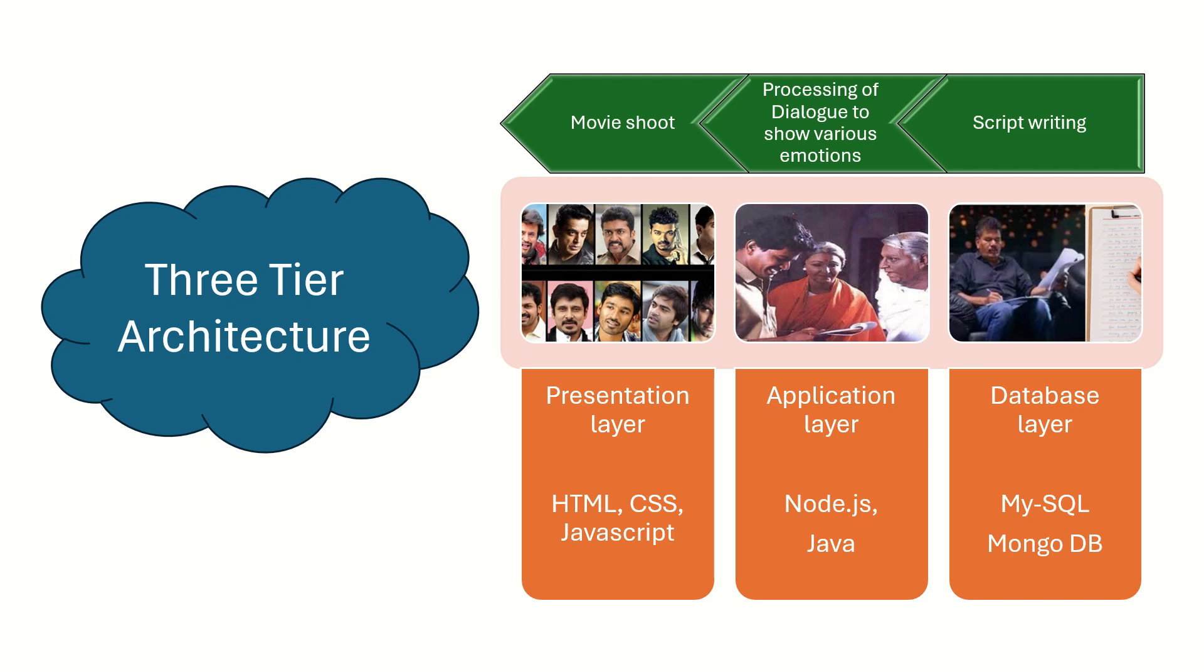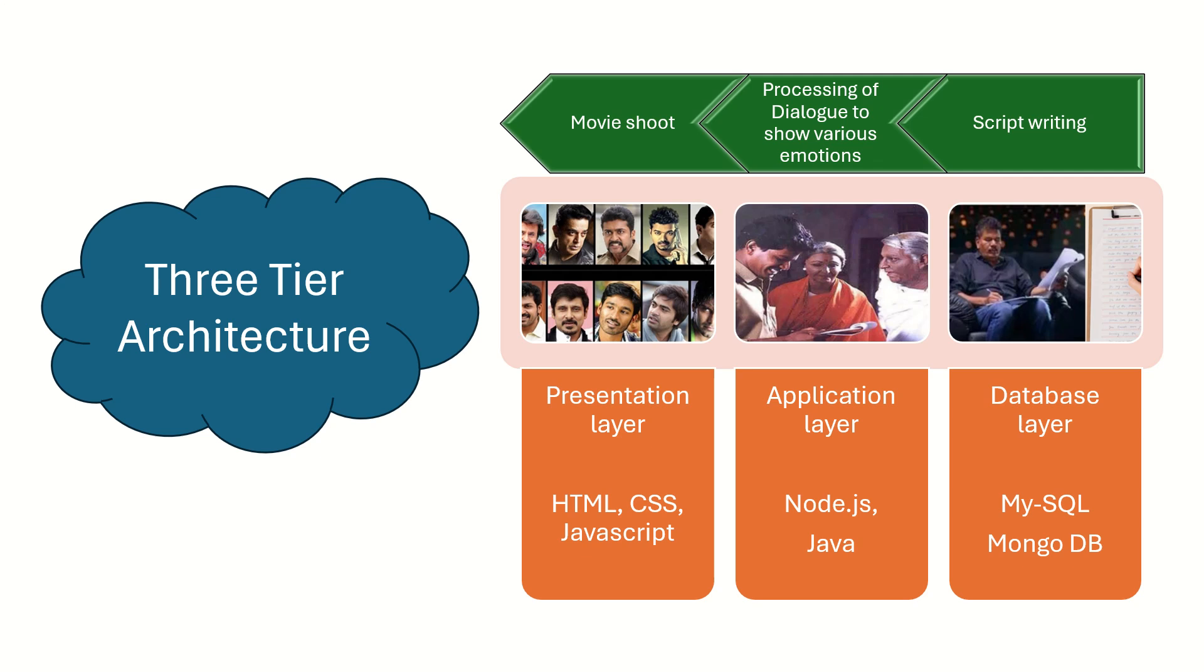Hello everyone, welcome to the series on how to design an e-commerce website like Amazon. This is the first video on the series and we are going to discuss three-tier architecture. In this video you will understand what three-tier architecture is and how three-tier architecture is implemented with a real-world example.